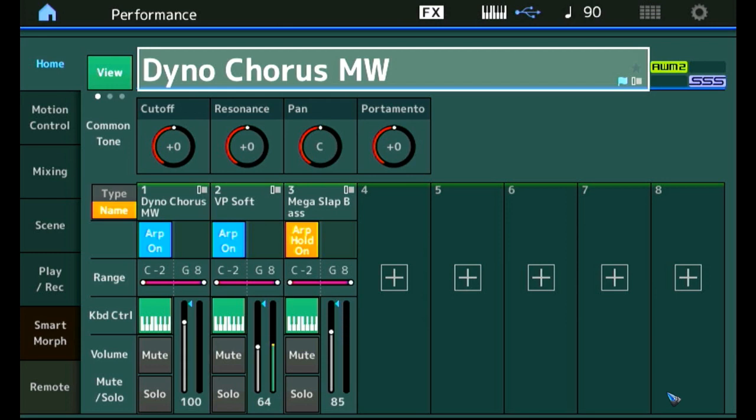It is time to create a keyboard split. We want the bass to be on the left hand side. And the piano and pad on the right hand side. And the split should be at E3F3. So let's have a look how we can split the keyboard.